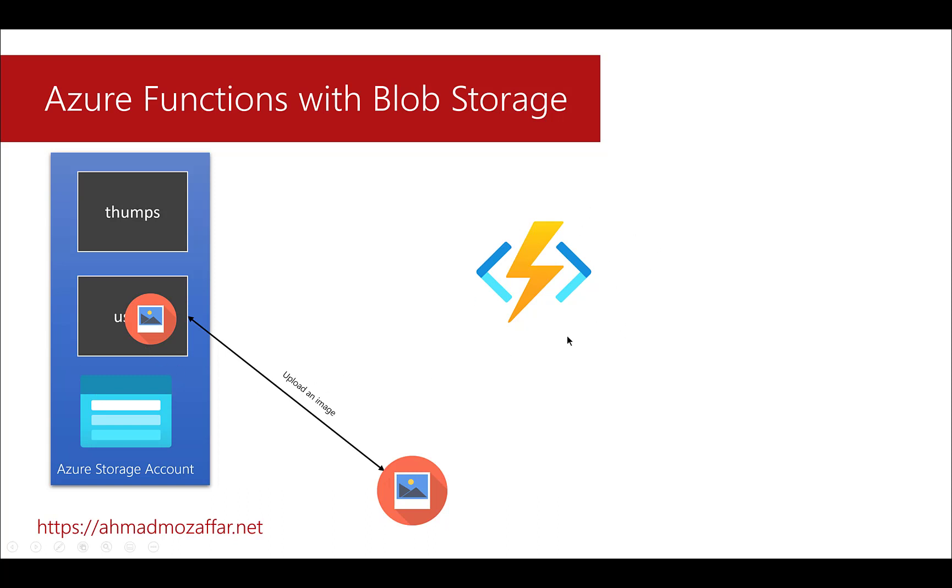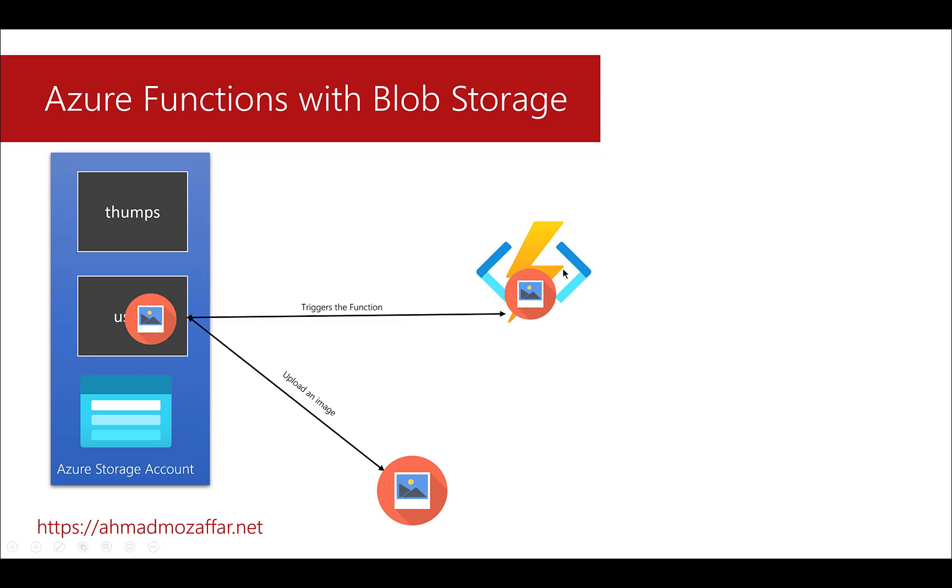This is our Azure function that will take an input as a stream representing this image. Whenever this image exists in this container, automatically the Azure function will run and take this image as input. The existence of this image in the users container will trigger this function to run. This function will take this image, create a thumbnail out of it, make it very small - like 10% of its original size - and then store it in the Thumbs container. This is the full process we're going to do in the upcoming two videos.